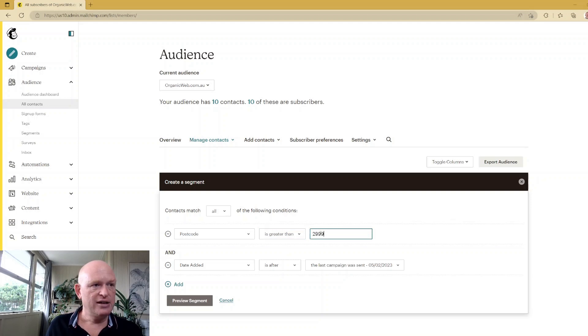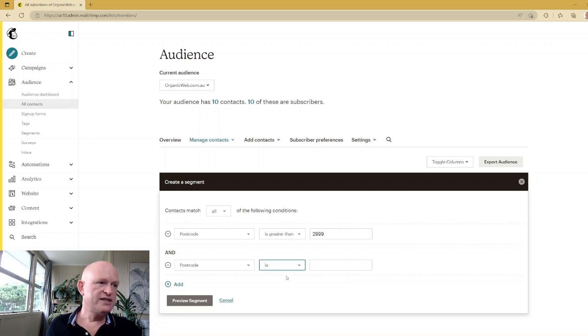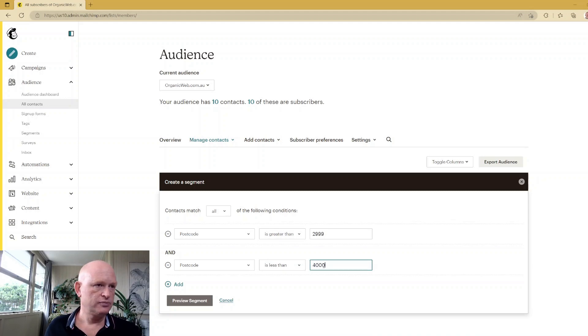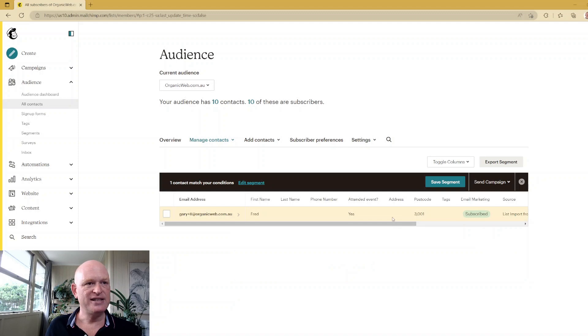Is Less Than 4000. Preview Segment. And I'm expecting in this case I'll only see that one person, but you would see a full list of all people that meet those specific criteria.